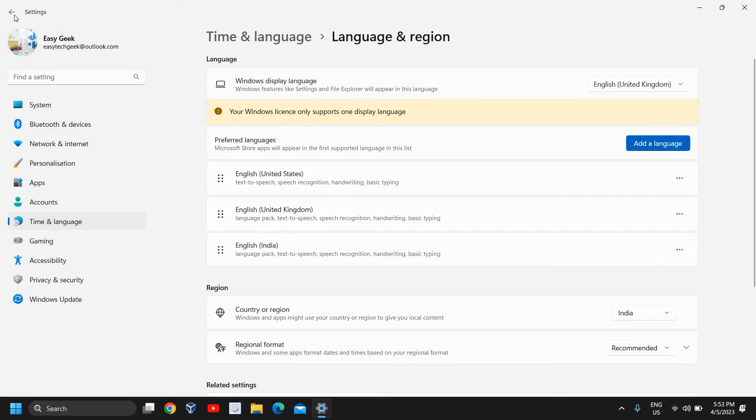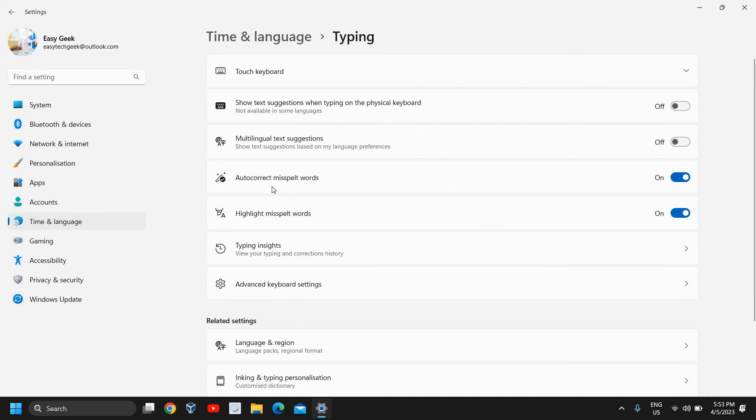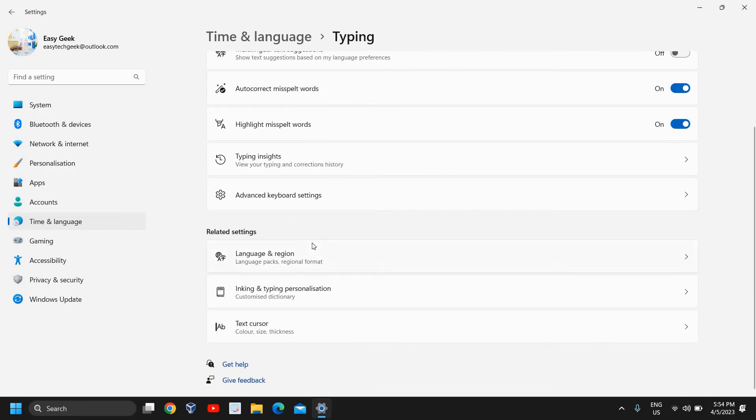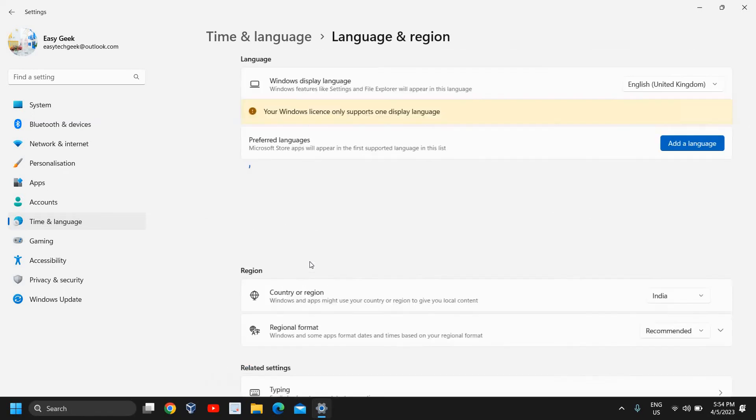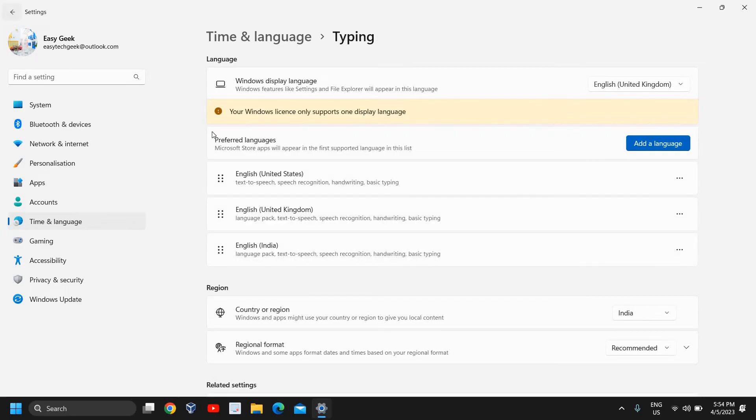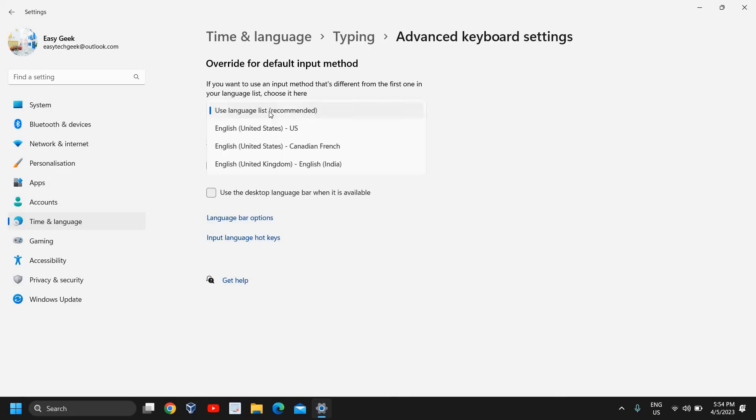Once you're done, go back here and just click on Time and Language again, then go to Typing again. Here you will find Language and Region. This will come up with the same thing—I'm sorry, Advanced Keyboard Settings. Now under Advanced Keyboard Settings, here use Language List Recommended.